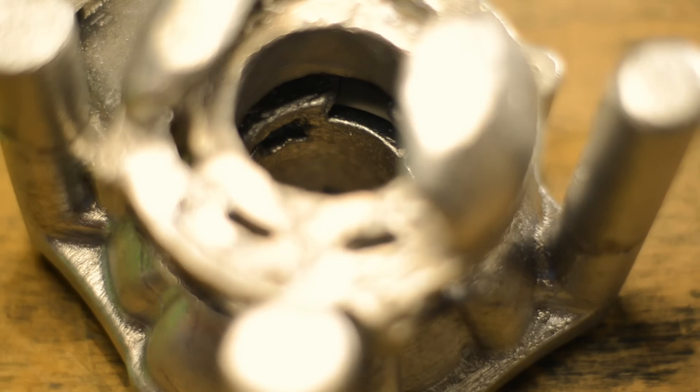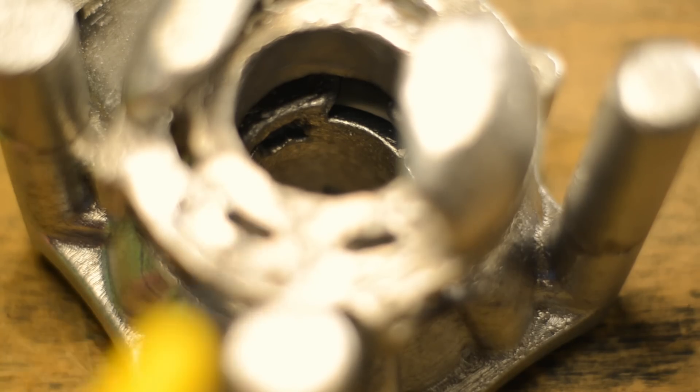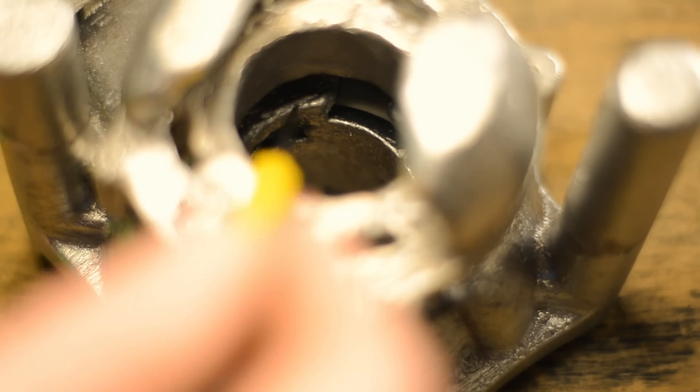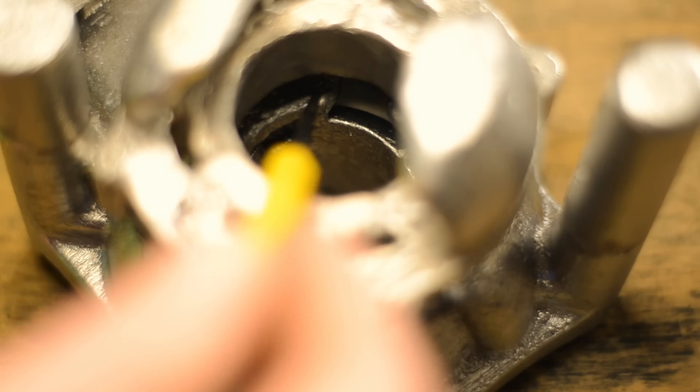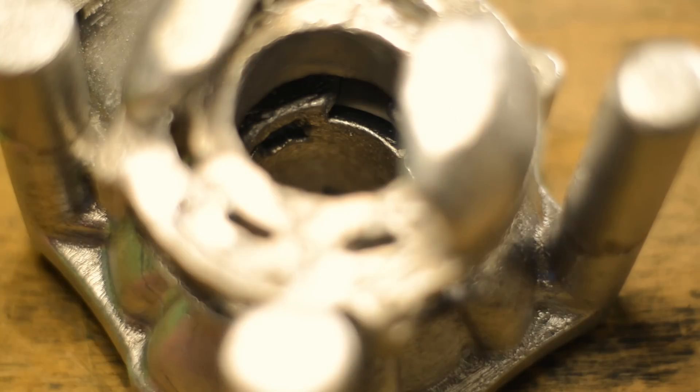The biggest defect, the main issue with this casting though, is that the bridge between the A transfer and the exhaust port did not form fully, and there's also a big hole below the exhaust port.